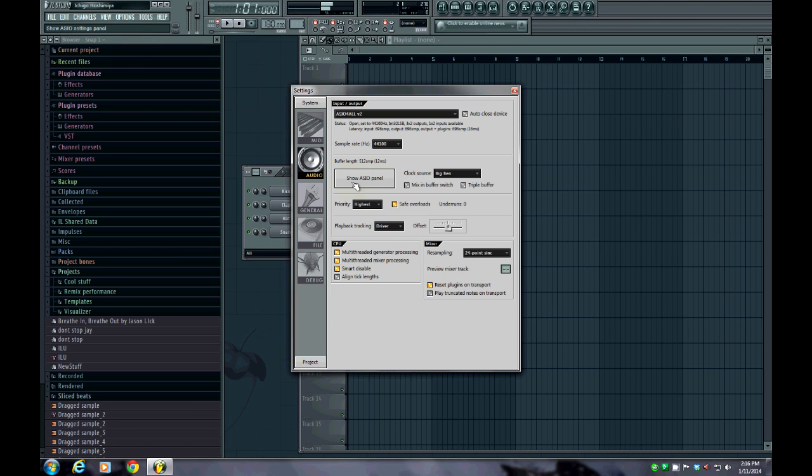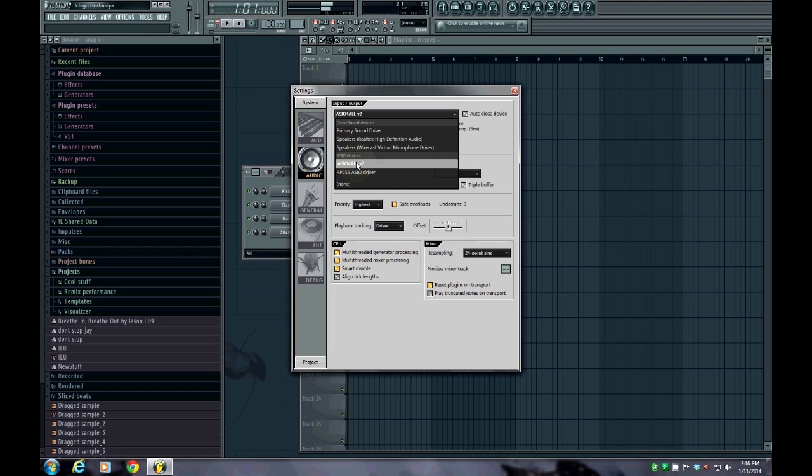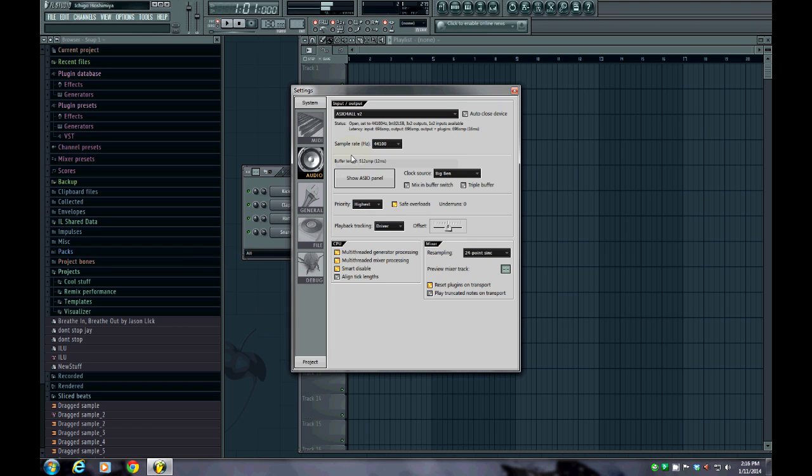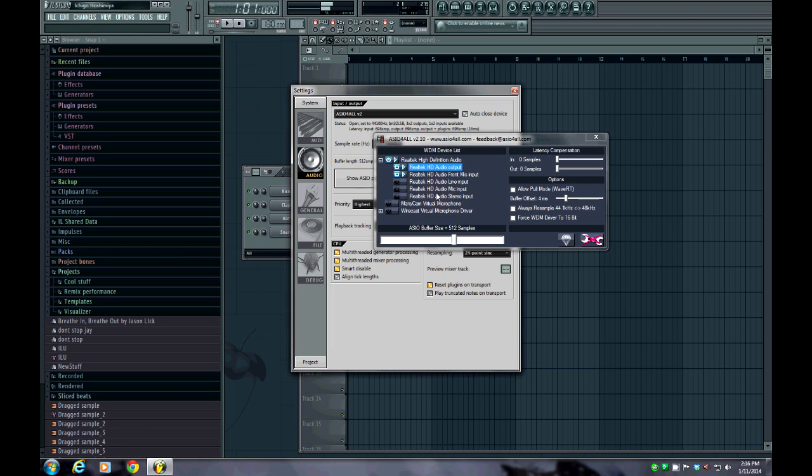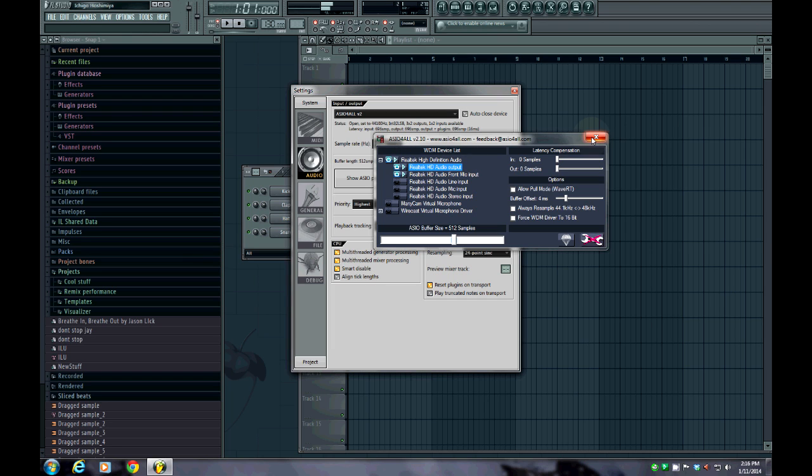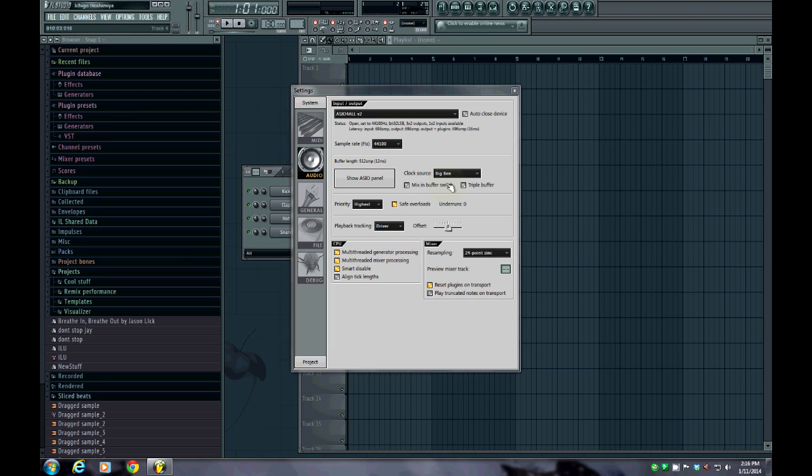Using the ASIO, however you wish to pronounce it, I call it ASIO For All. Using that as your input output, sometimes they have trouble getting, say you're using a 3.5 millimeter jack headset or microphone, either one that are not USB, having trouble getting those to pick up while using the ASIO For All. The way I found to bypass this, at least it works for me.